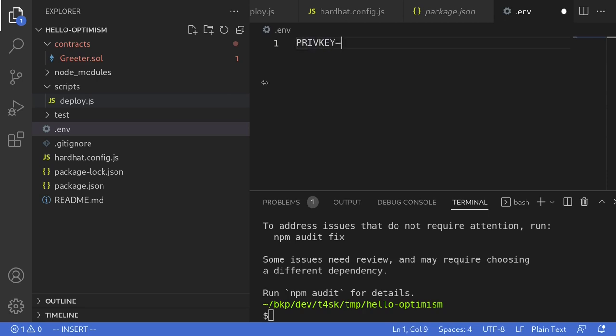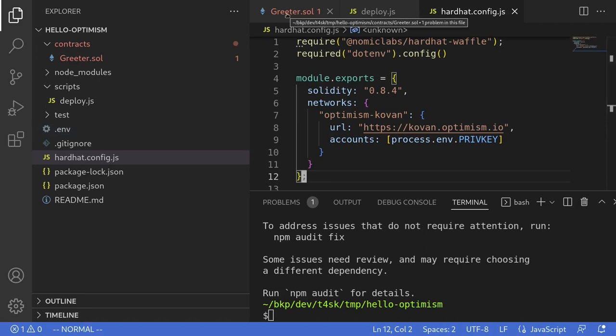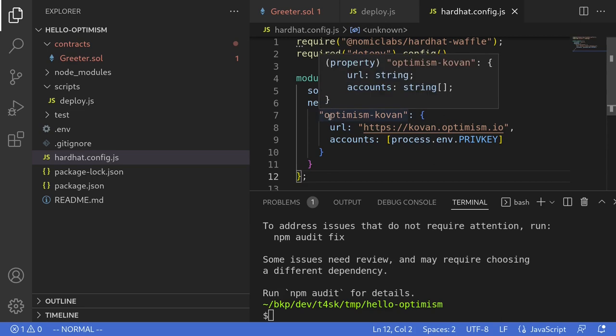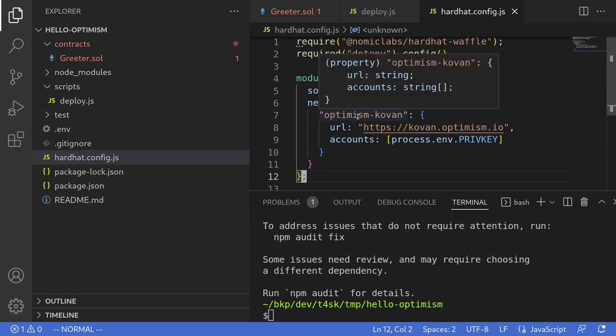And inside here we'll declare a variable called PRIVATE_KEY equals... Here we'll store the private key of the account that we're going to be using to deploy the contract onto Optimism. This private key will have to start with 0x followed by the private key. I'm going to import my private key from MetaMask but I'm not going to be showing it here. Once you pasted your private key inside the .env file, we have the contract to deploy and we wrote the script to deploy the contract and we also configured the network to point to Optimism Kovan.